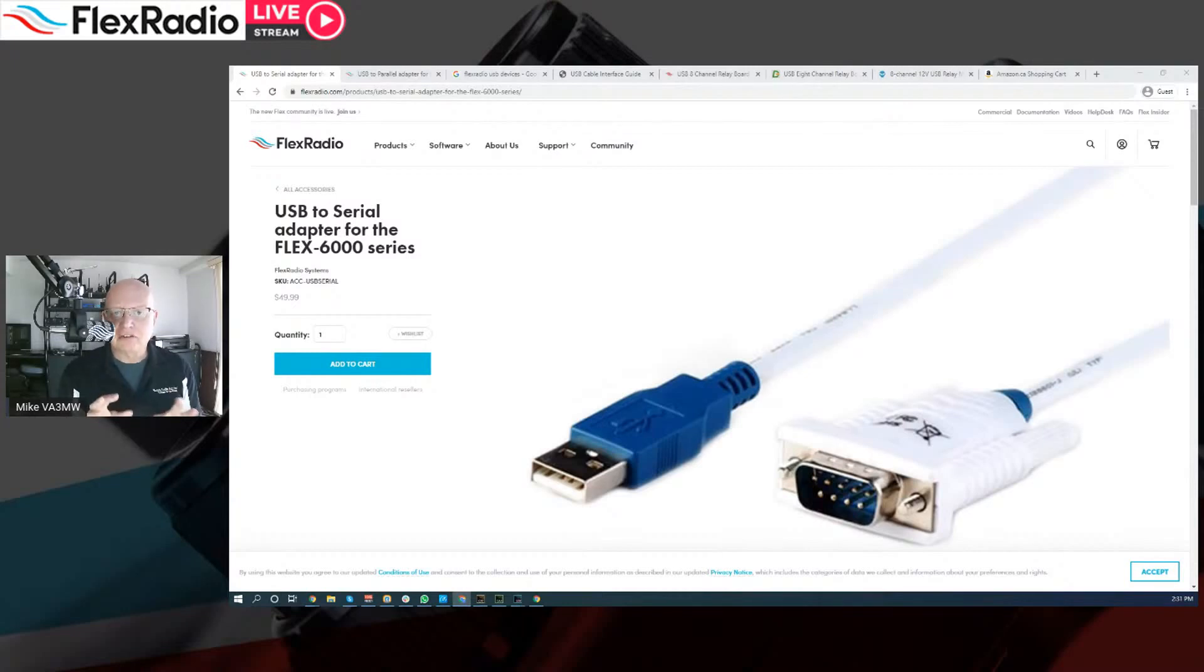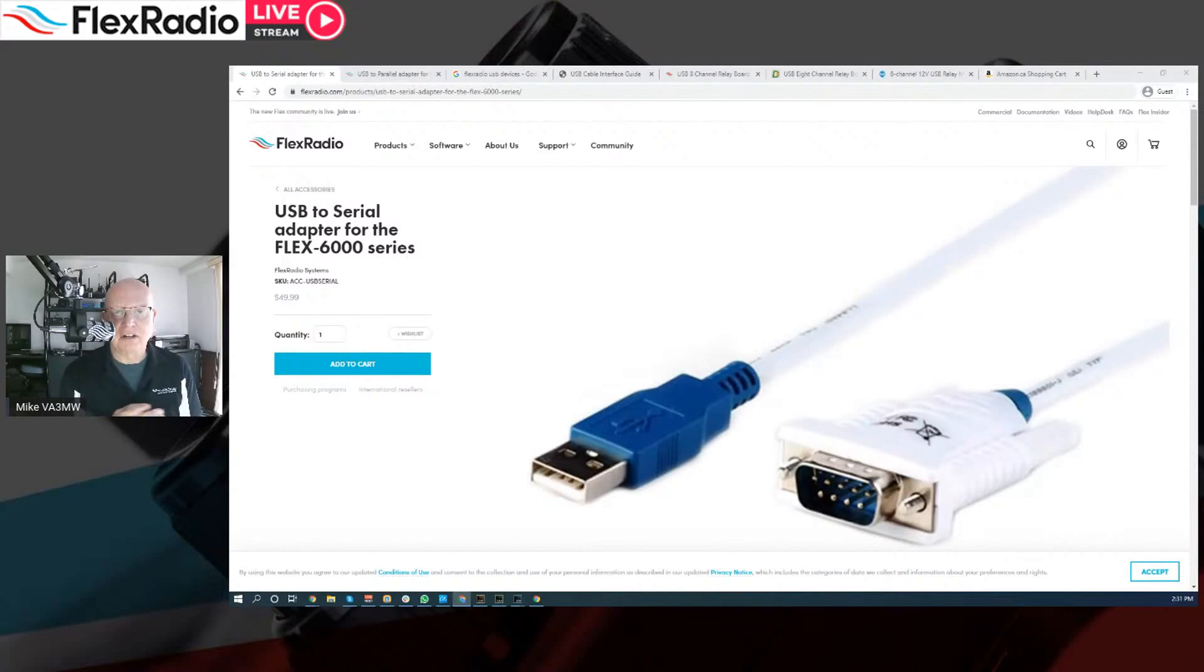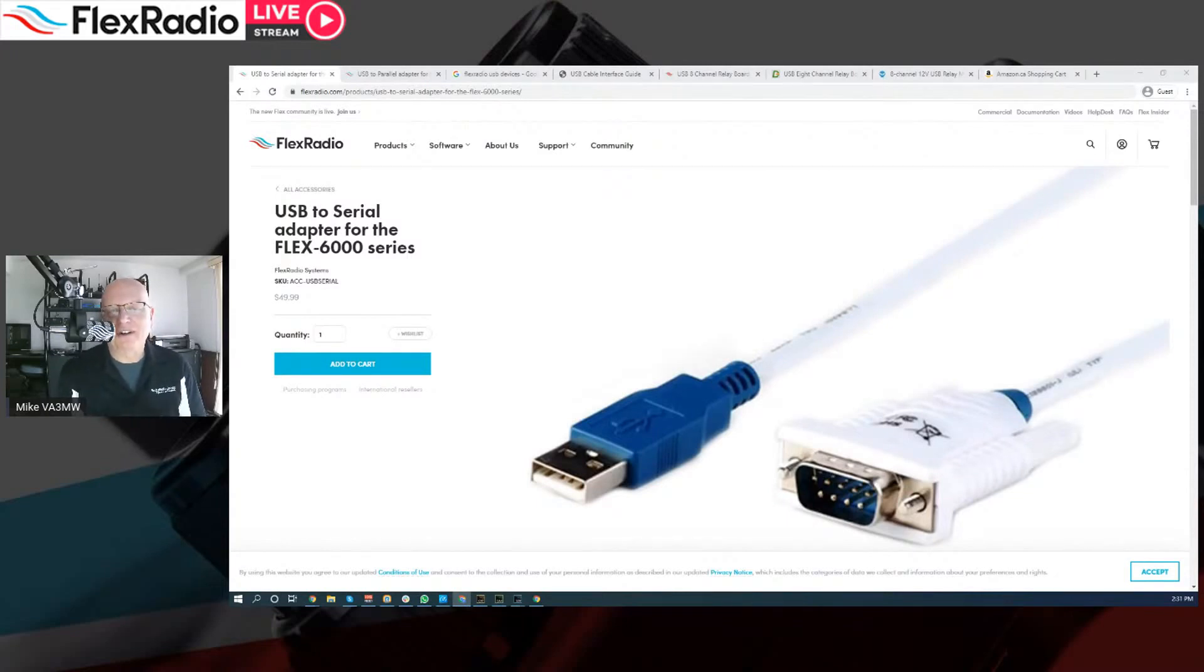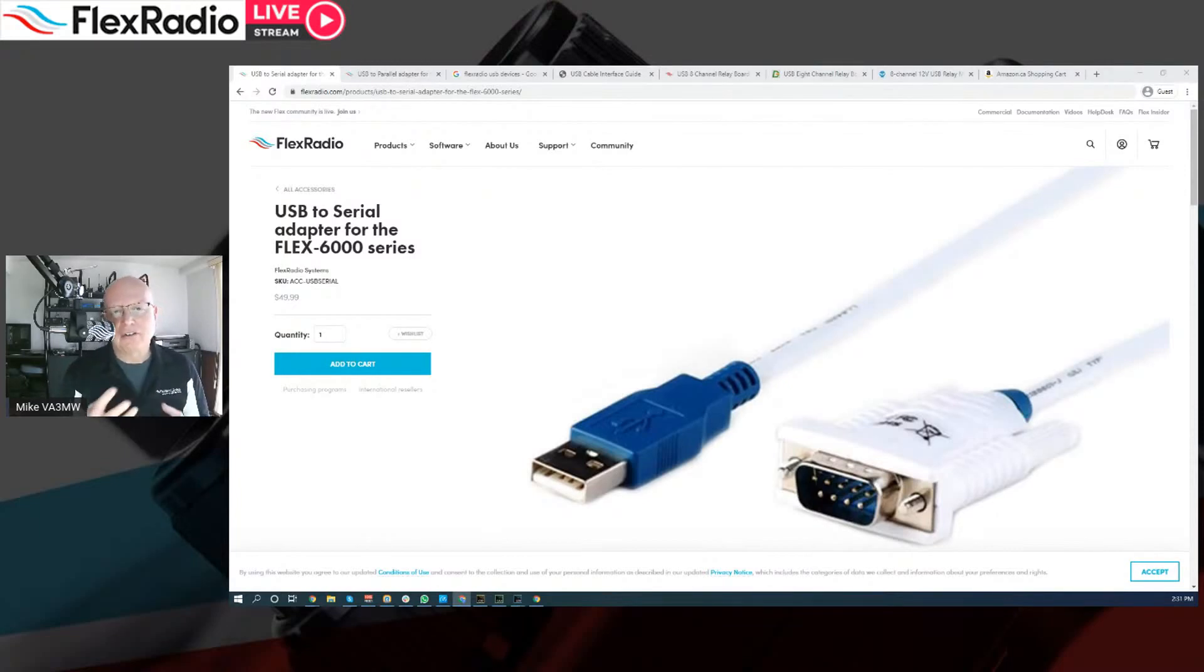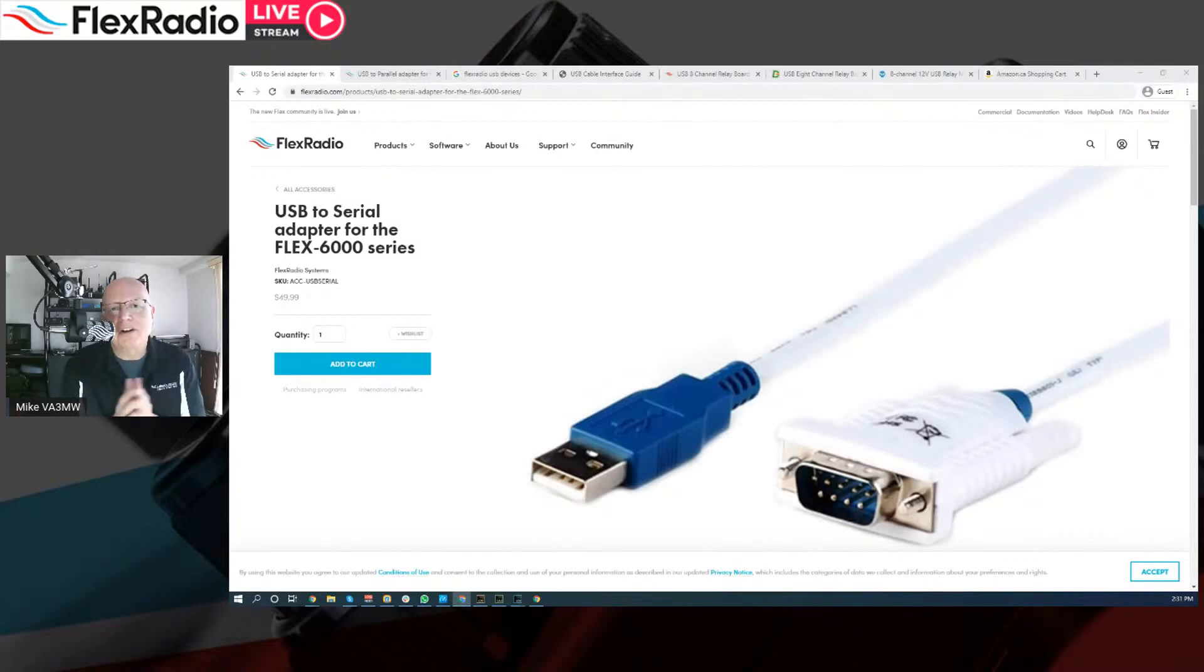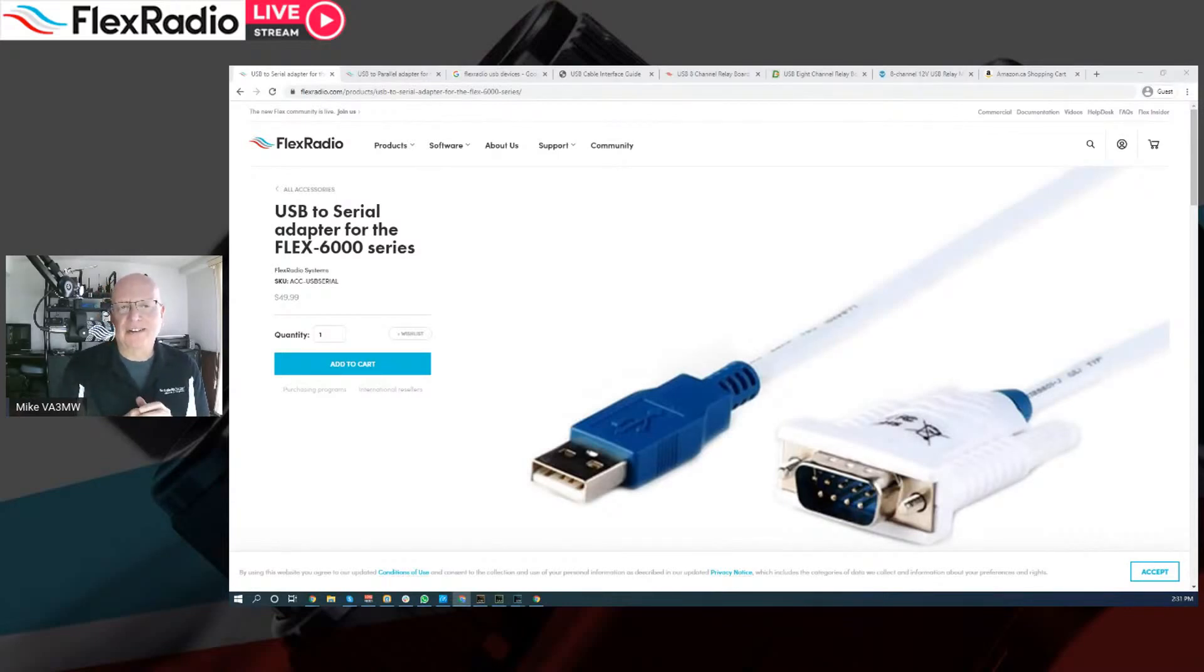This is the connector that plugs into the back of the radio. Now, a little history on RS-232. Don't let it scare you. But it's been around for about half a century, if not longer. And there's other sort of versions of it called RS-422, RS-485. They're all sort of the same.